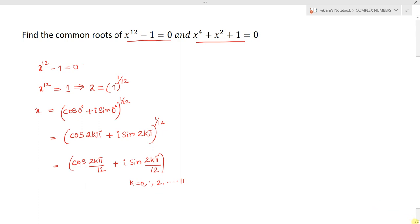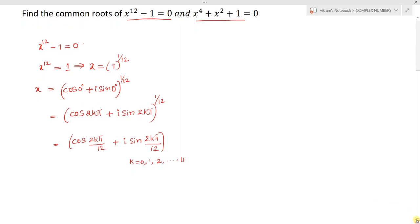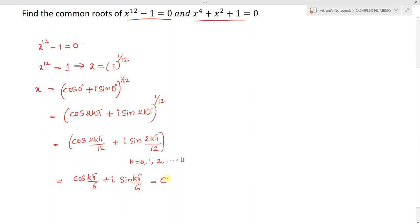So the resultant can be written as cis(k pi by 6), where k values range from 0 to 11. Now substituting all k values we obtain the roots.